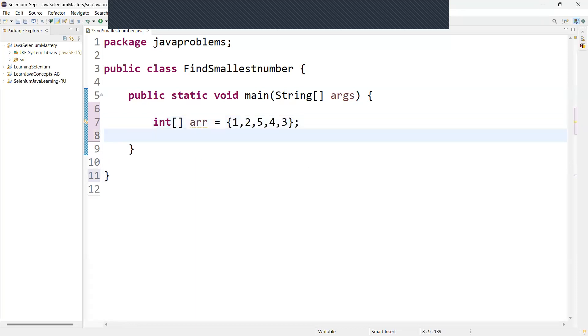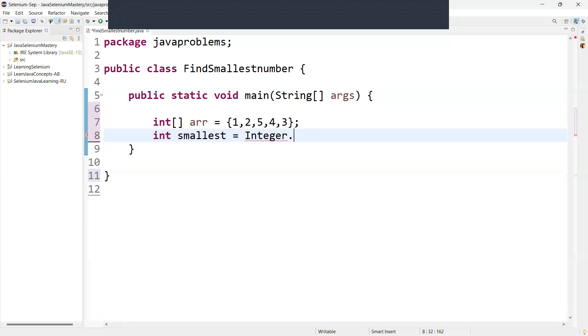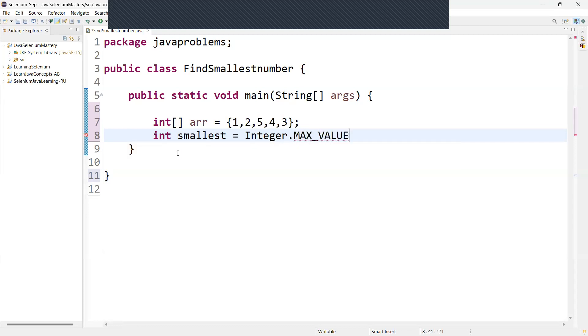Now I need to find the smallest number. So now here we need to store the integer minimum into one variable. So first we have to initialize one variable. Let's say int smallest equal to, we can say integer dot maximum value.